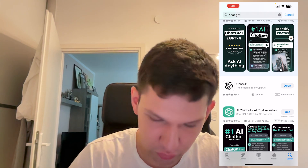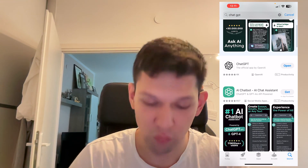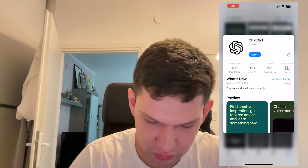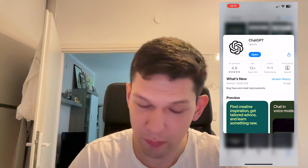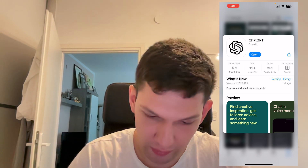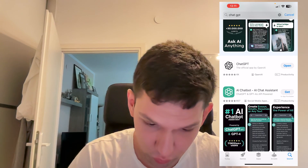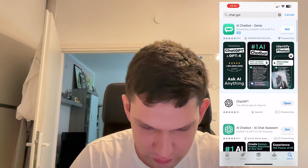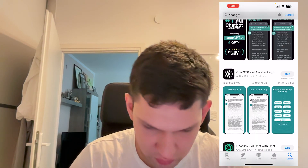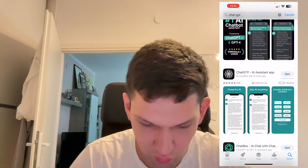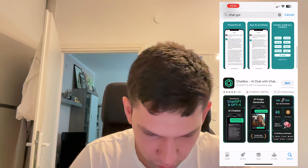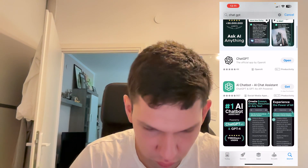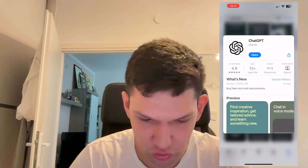You want to make sure that you don't download the wrong app. You need to download this one — it's by OpenAI. All these other apps are just a copy of the original one, so make sure you download the original one.